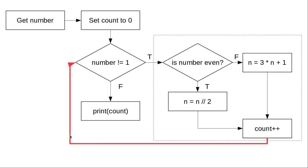This bold red line here is our while loop. It comes back after we add the count, we come back and test again. Now let's look at the Python code to implement this.